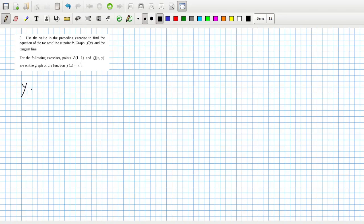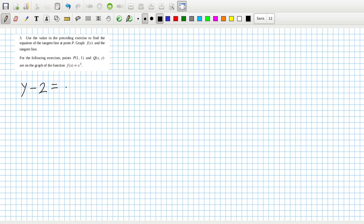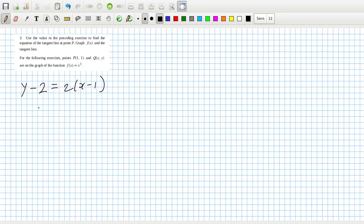So y minus y₁ equals m, which is 2, times x minus x₁. That gives y minus 2 equals 2x minus 2, so y equals 2x.